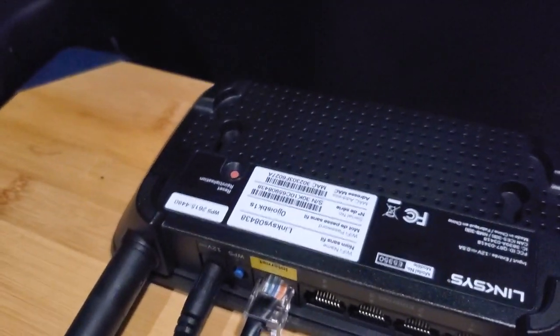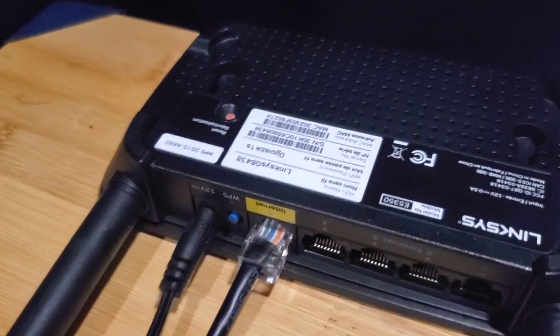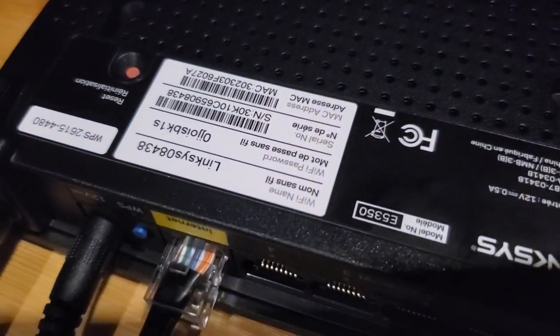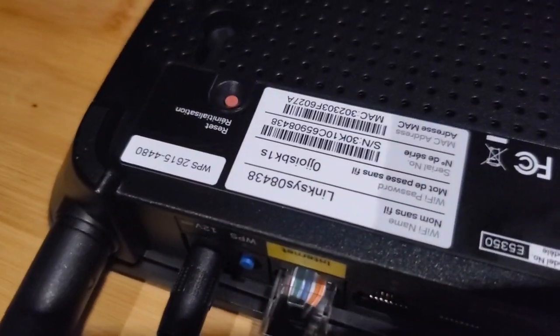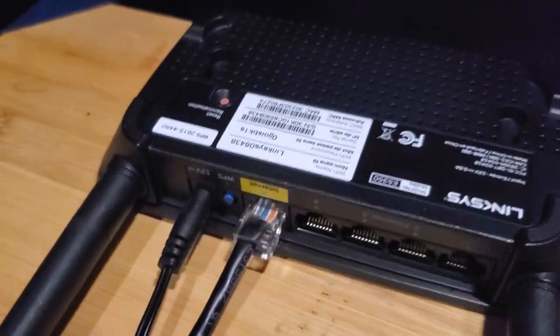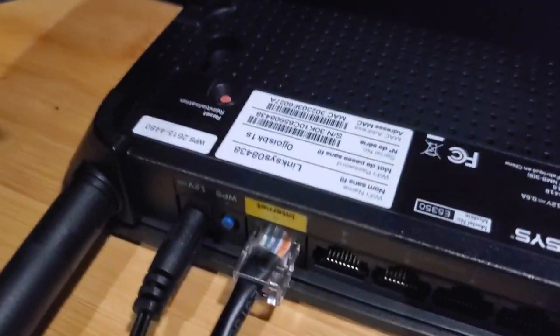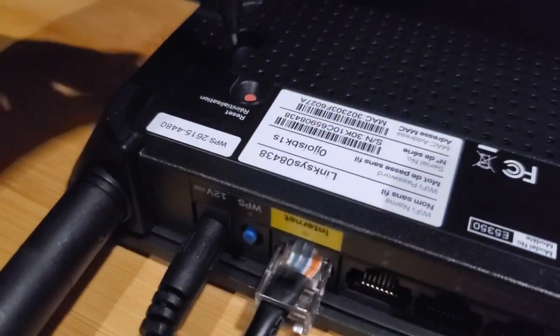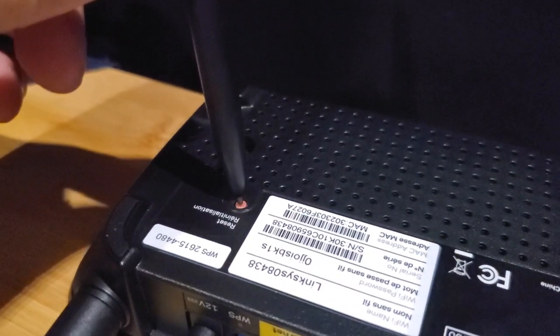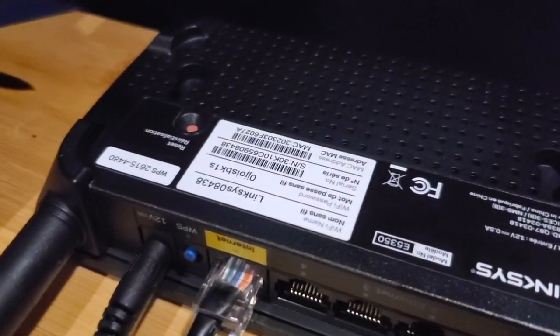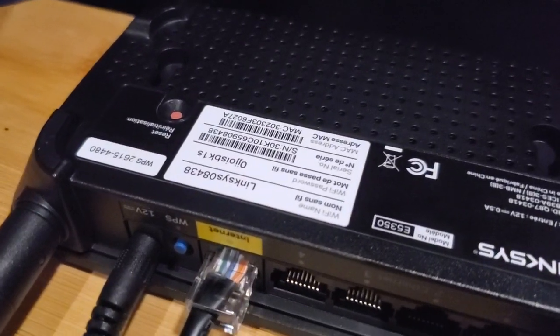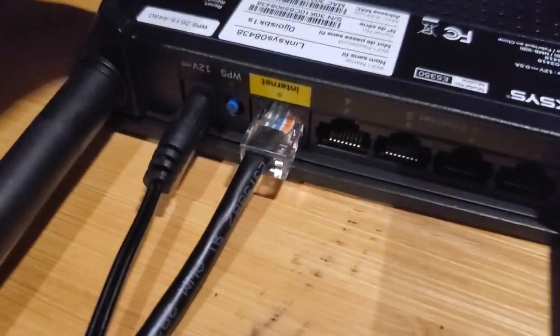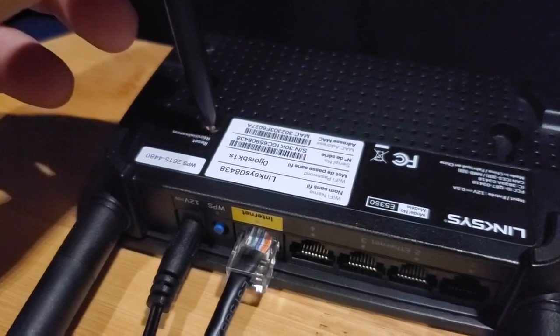To reset your router to factory settings, which I usually like to do to make sure that these default network names and passwords are actually in place, I always like to reset the settings. So you take a sharp or pointy object and press this little button on the bottom. In general, usually you've got to hold it down for like 5, 10, 15 seconds, something like that. You press this button in.